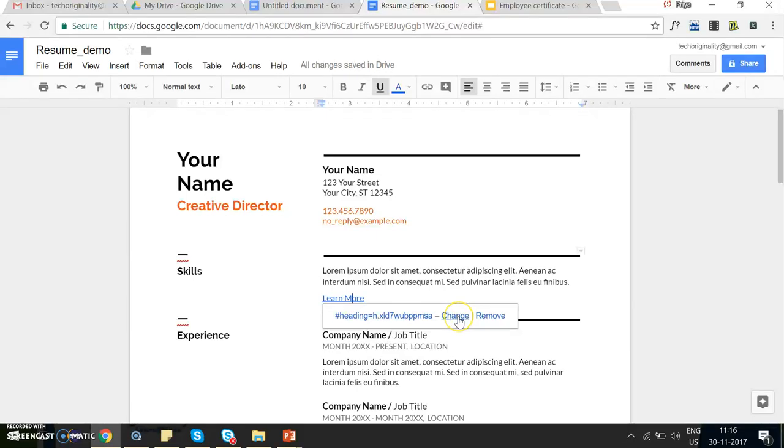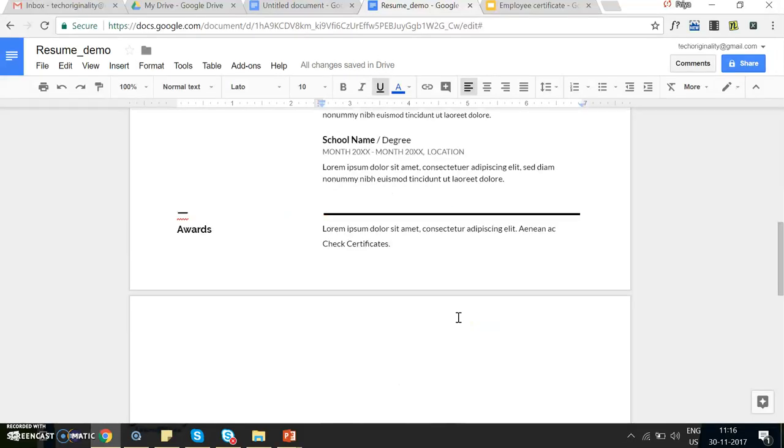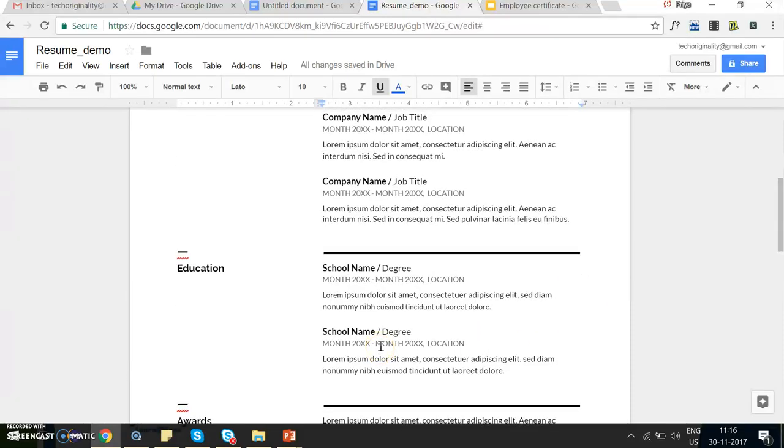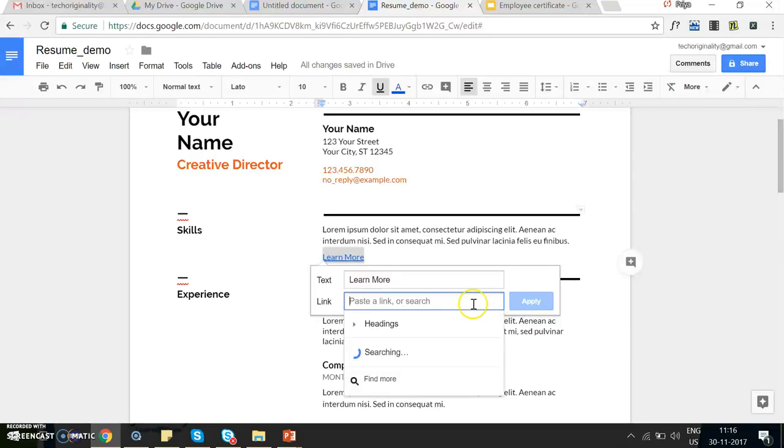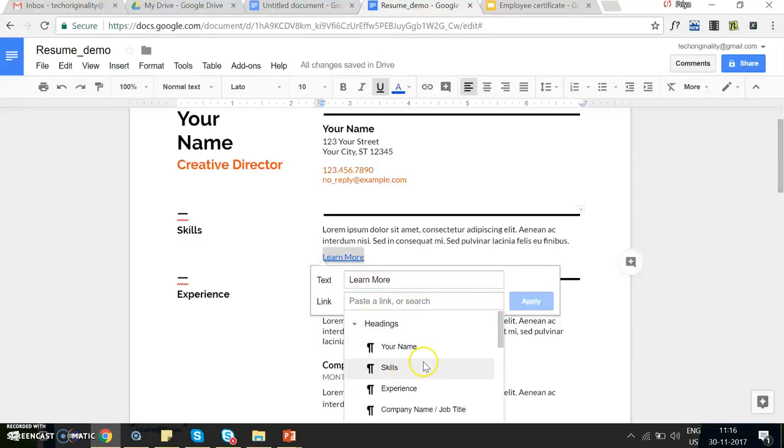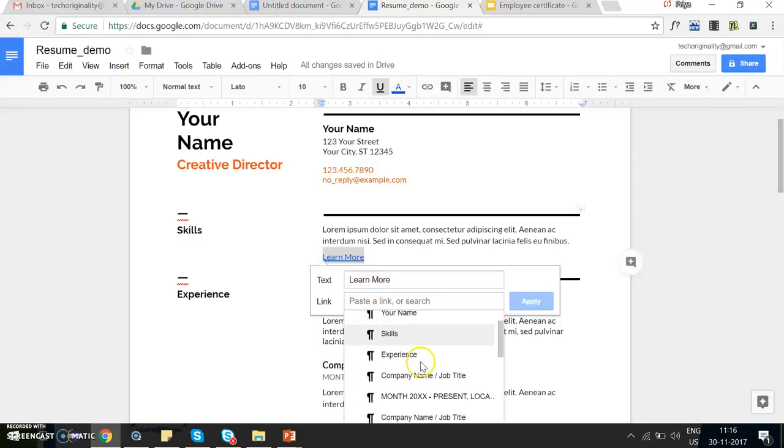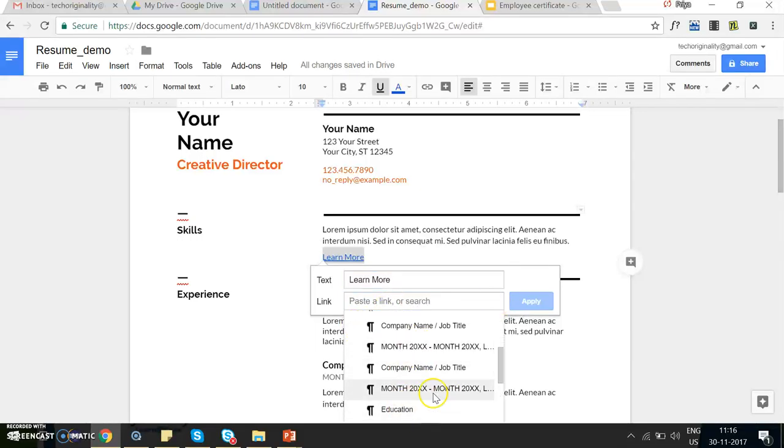There is also an option where you can change the link. Say you incorrectly linked it to a location. Now clicking on change will give you an option where you can go back and select again, and it will point to whatever you select.